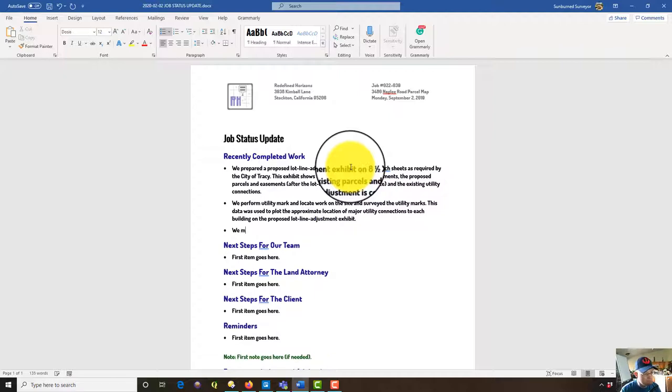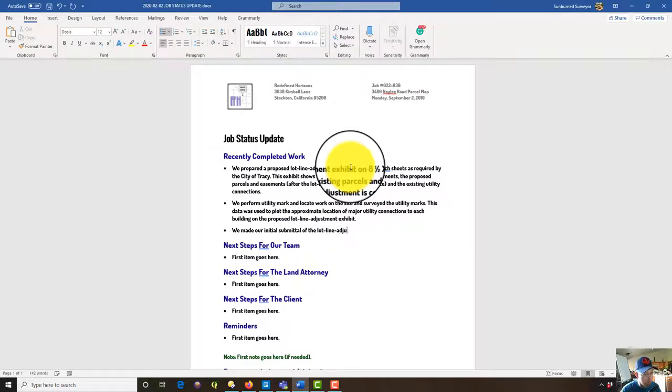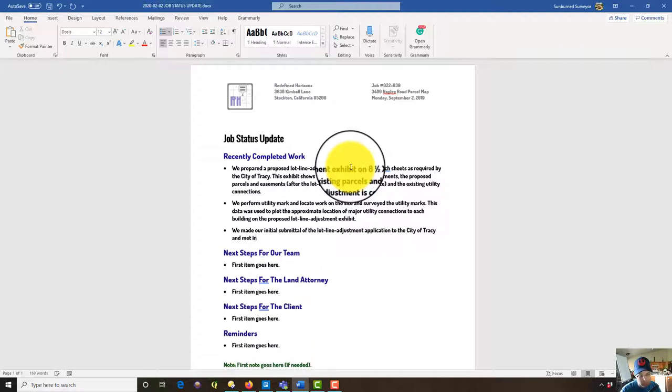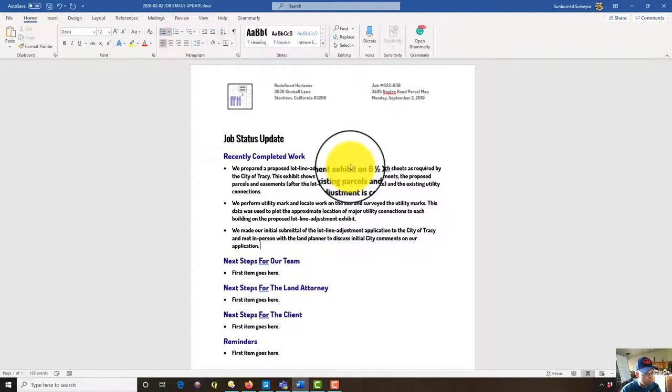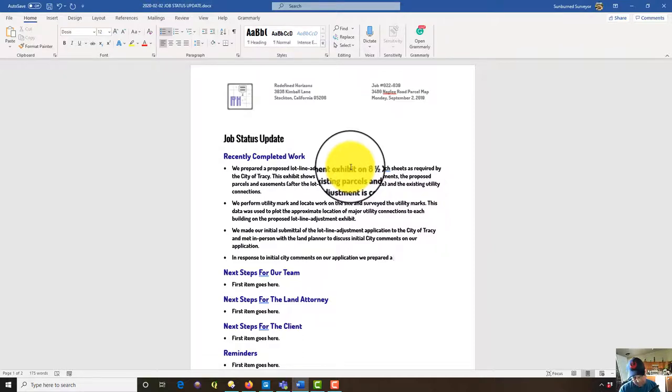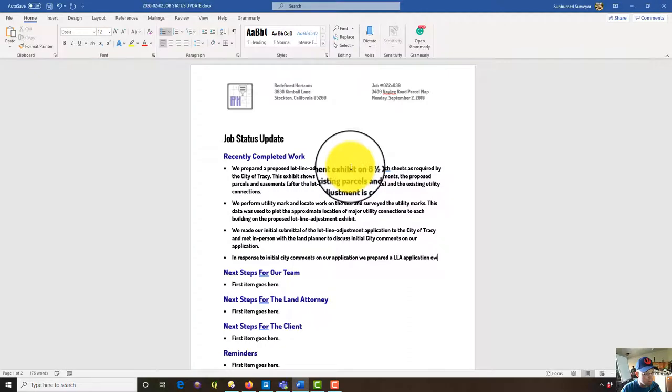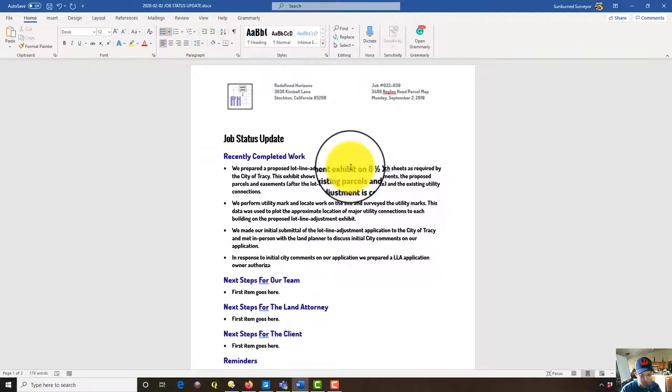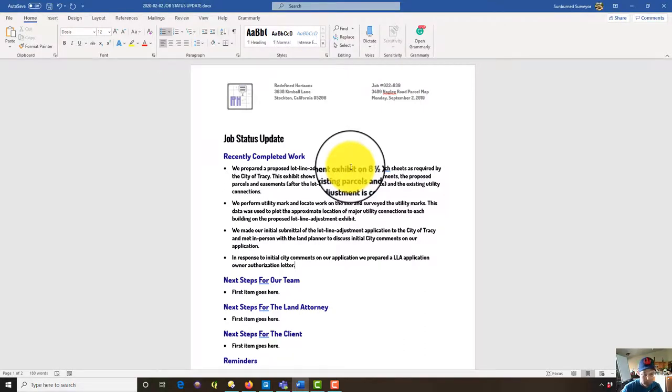And we're going to say, we performed utility mark and locate work on the site and surveyed the utility marks. So this data was used to plot the approximate location of major utility connections to each building on the proposed plotline. We made our initial submittal of the lotline adjustment application to the city of Tracy and met in person with the land planner to discuss initial city comments on our application. In response to initial city comments on our application, we prepared a LLA application owner authorization letter. So that's something extra that the city asked us to do.